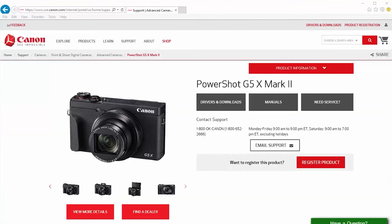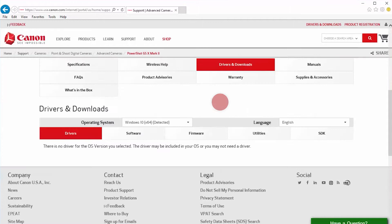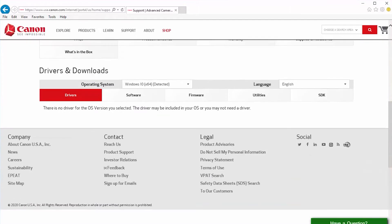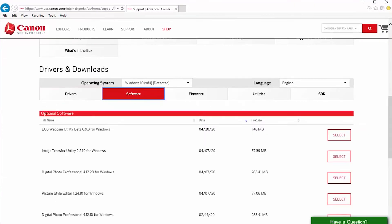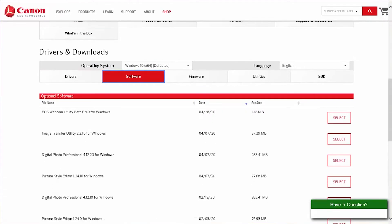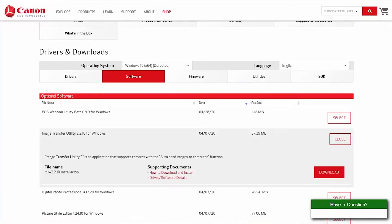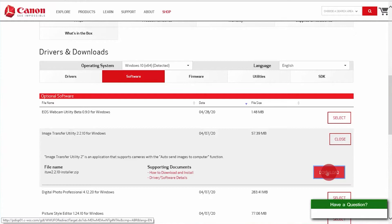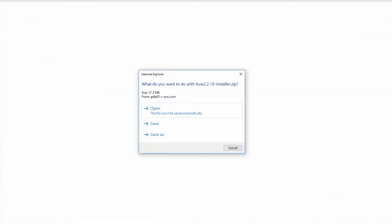On the camera's model page, click on Drivers and Downloads. Look for the latest Image Transfer Utility 2 software in the optional software list. Click Select and then click Download. When this window appears, select Open.